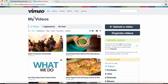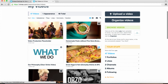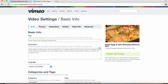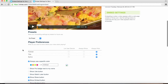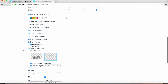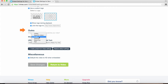Starting from the My Videos page after you've logged into your Vimeo account, you'll want to open up the settings for a video by selecting the Settings button. From there, we'll select the Embed tab and scroll to the bottom of that page. Here, we'll adjust a few items under the Outro section.